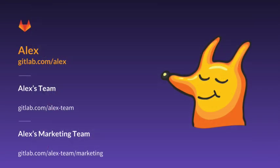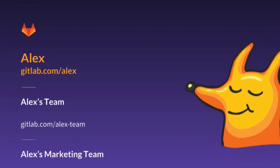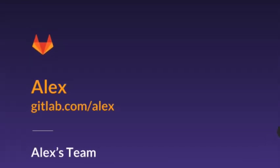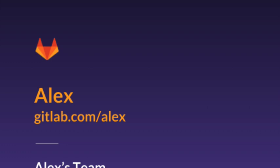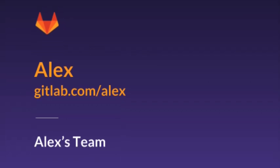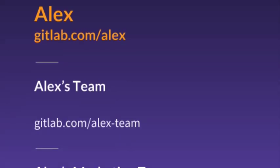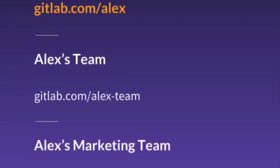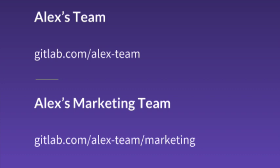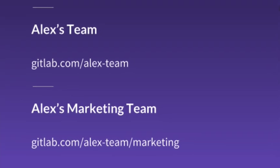For example, consider a user named Alex. Alex creates an account on GitLab.com with the username Alex. Their profile will be accessed under GitLab.com slash Alex. Alex creates a group for their team with a group name of Alex-Team. The group and its projects will all be contained under GitLab.com slash Alex-Team. Alex then creates a subgroup of Alex-Team with the name marketing. This subgroup and its projects will be under GitLab.com slash Alex-Team slash marketing.